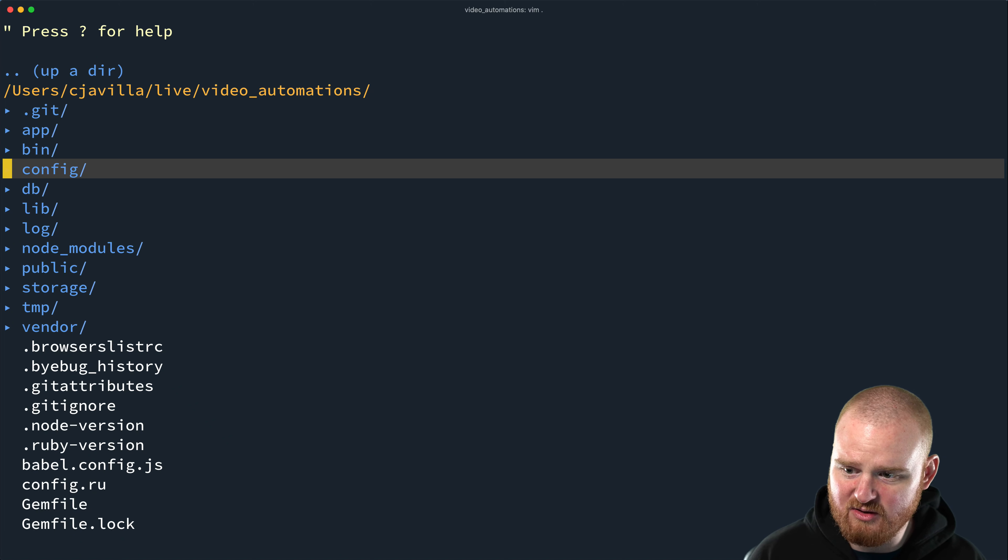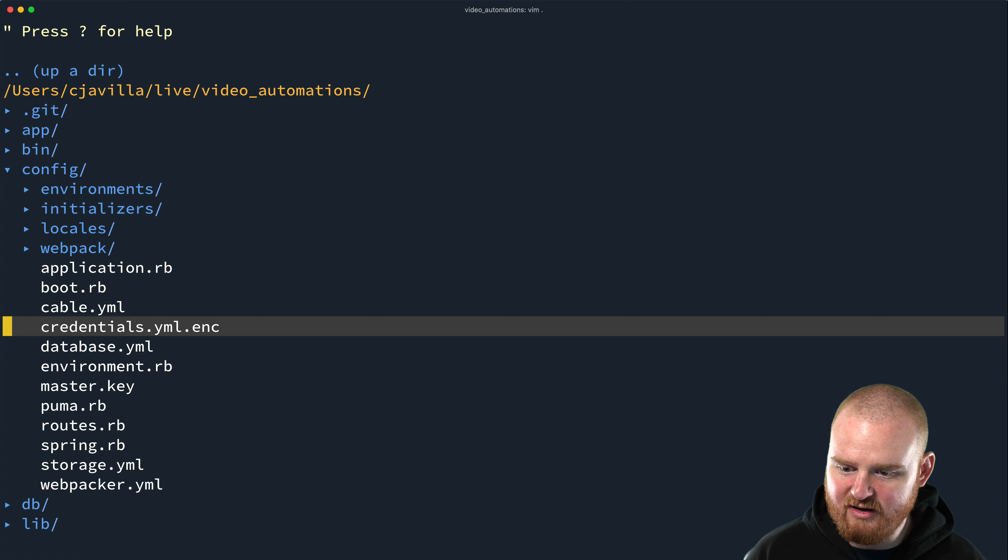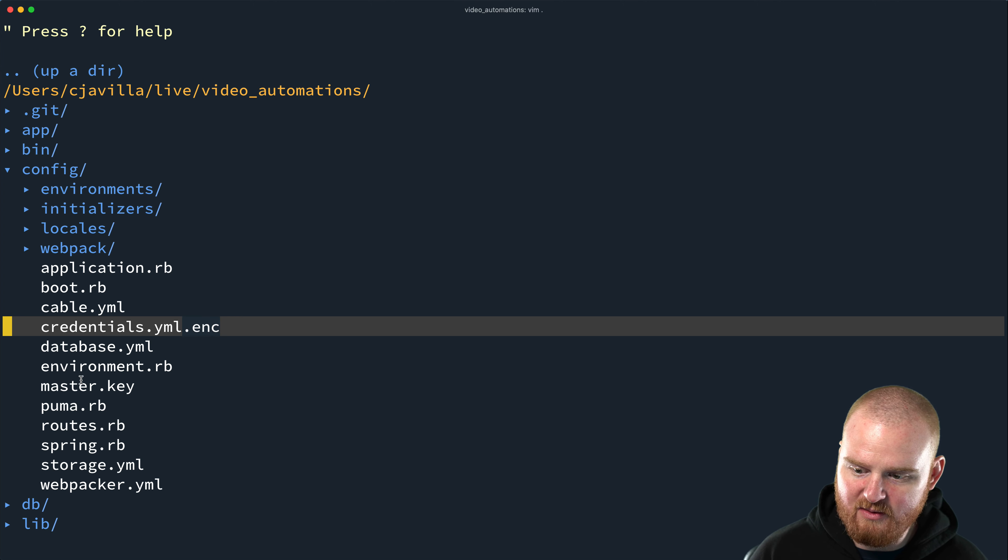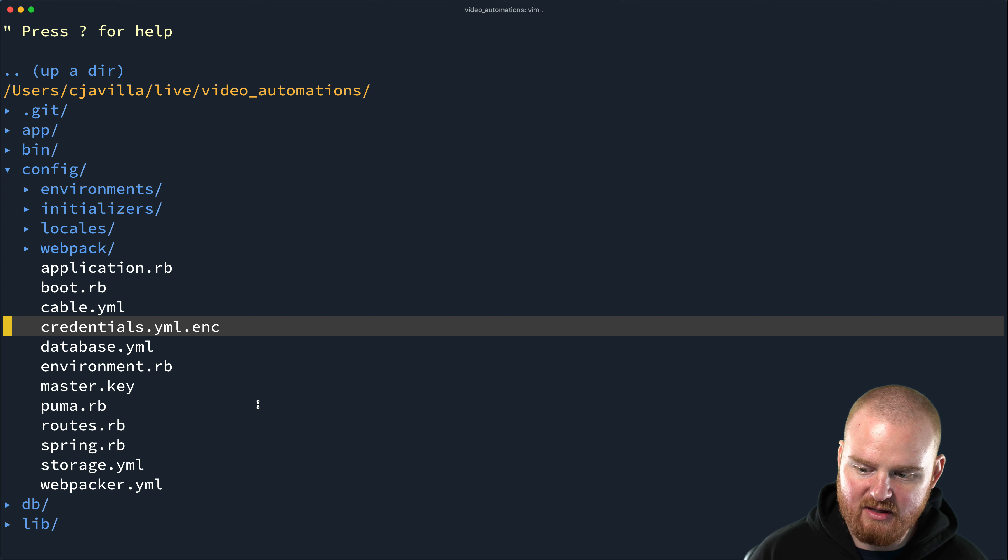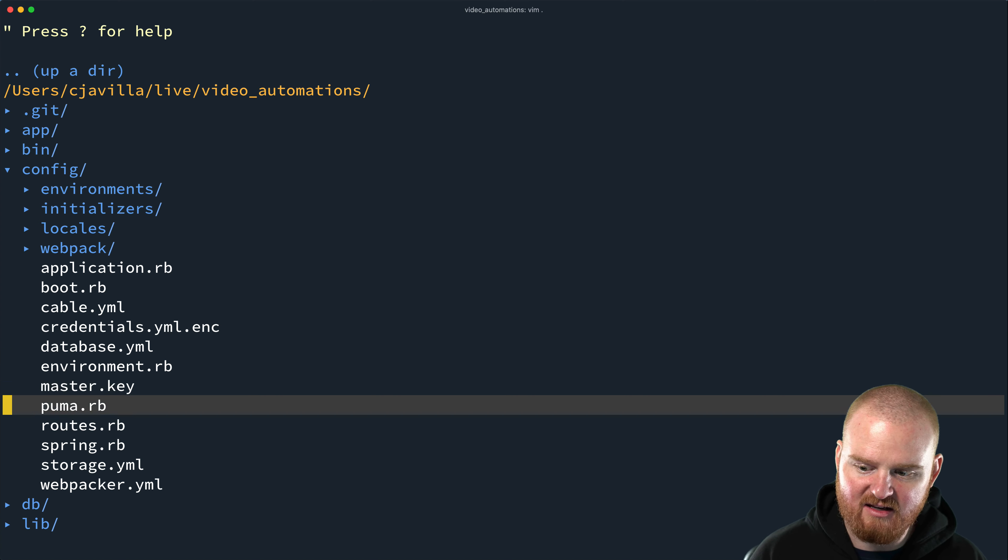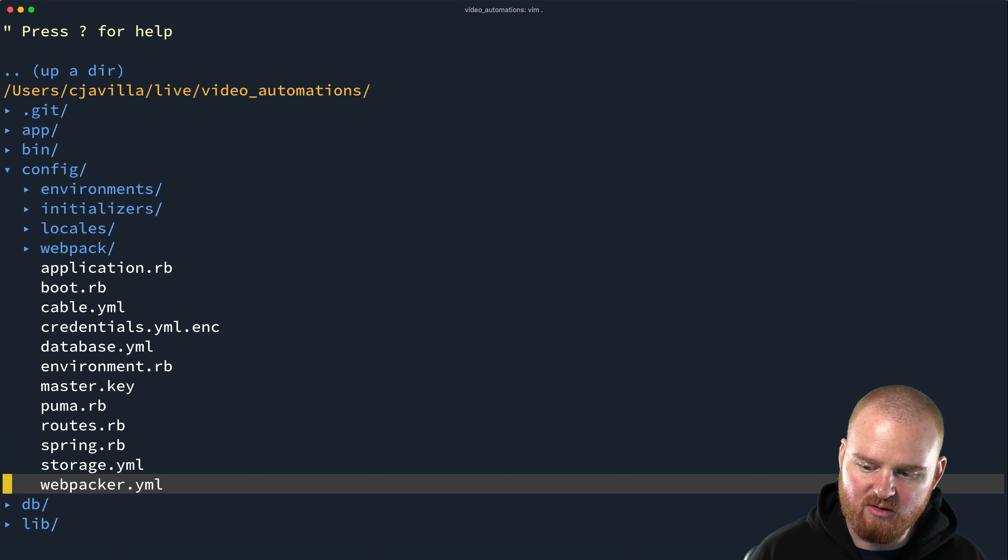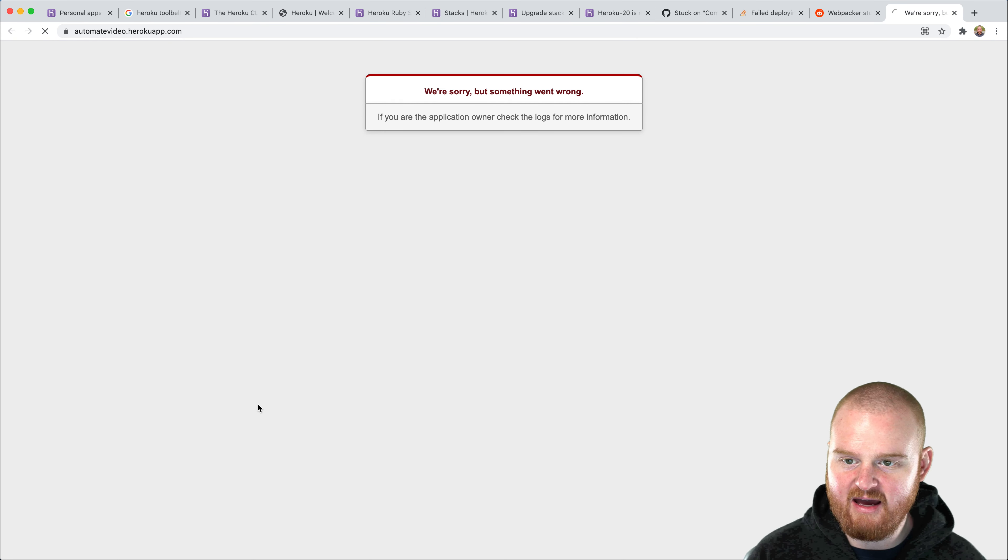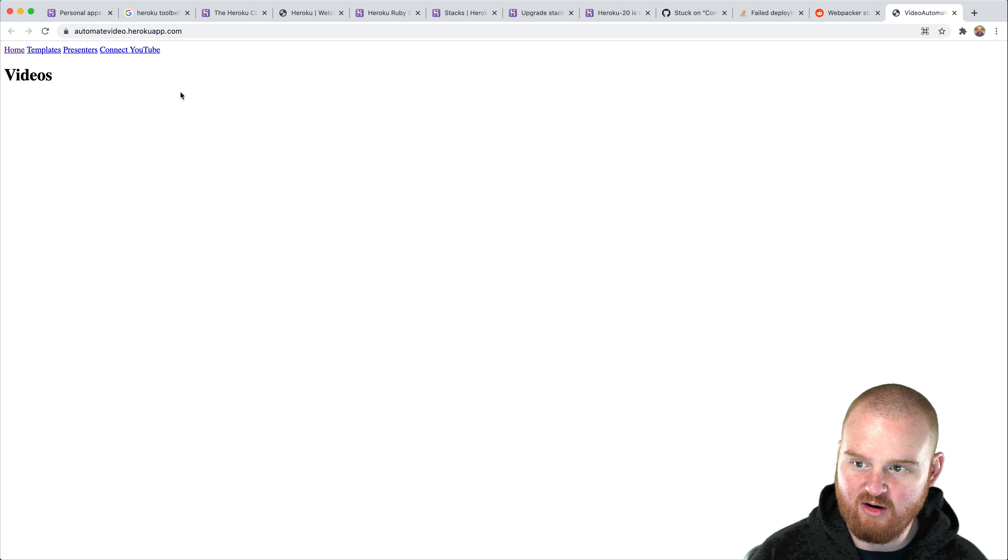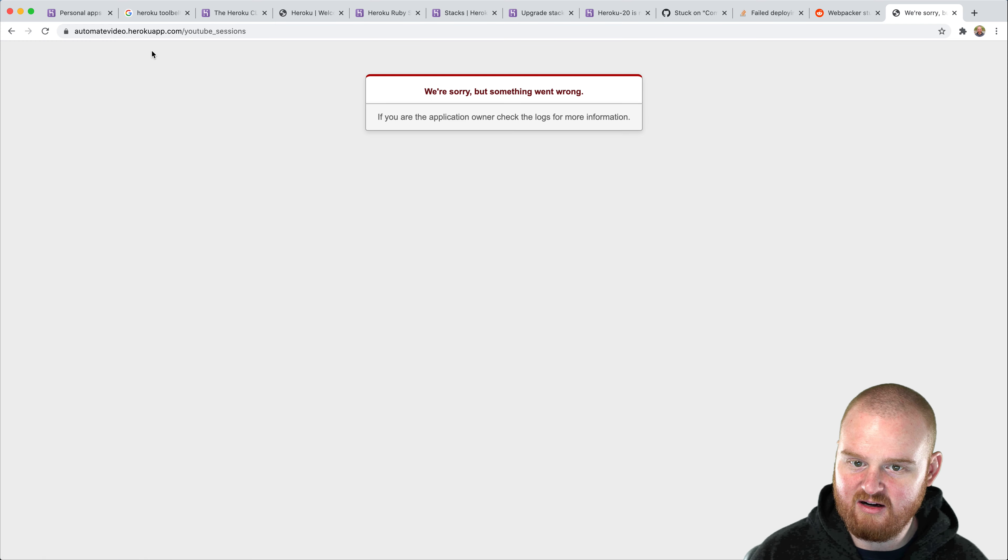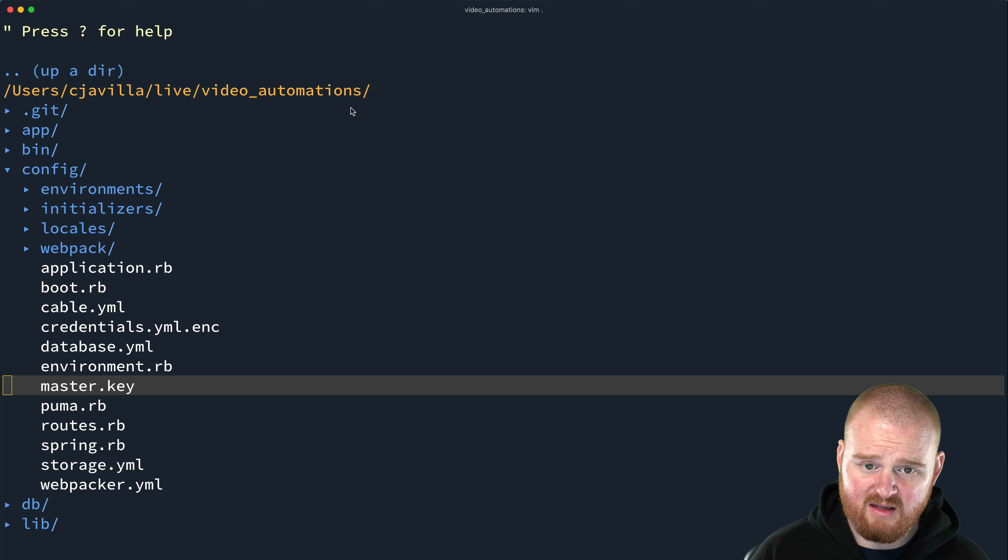And when you're working in development, that is the value that's used to decrypt that secrets file. So if we look here and go to config credentials.yaml.encrypt, right, like this file is encrypted using this master key. So we're going to cat out that master key and pipe it into, or like set it on Heroku as an environment variable so that we're able to decrypt those secrets.